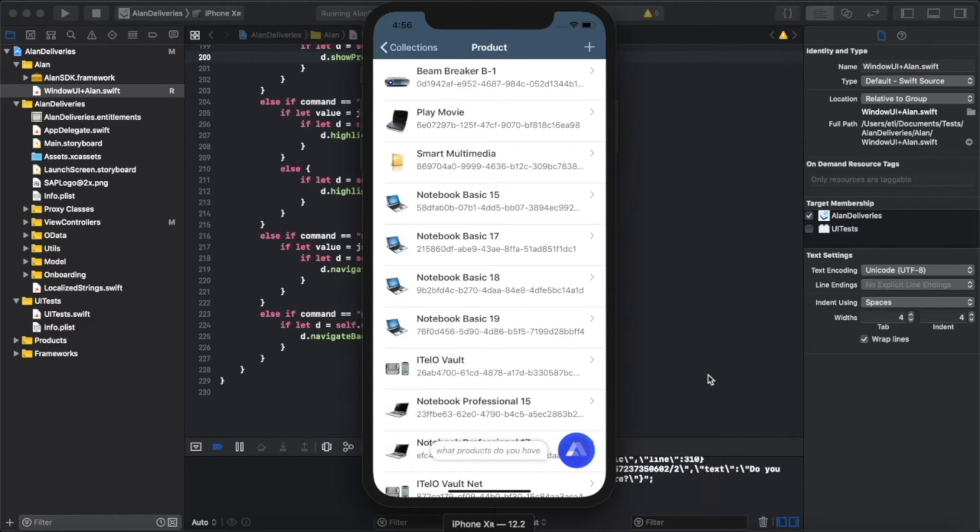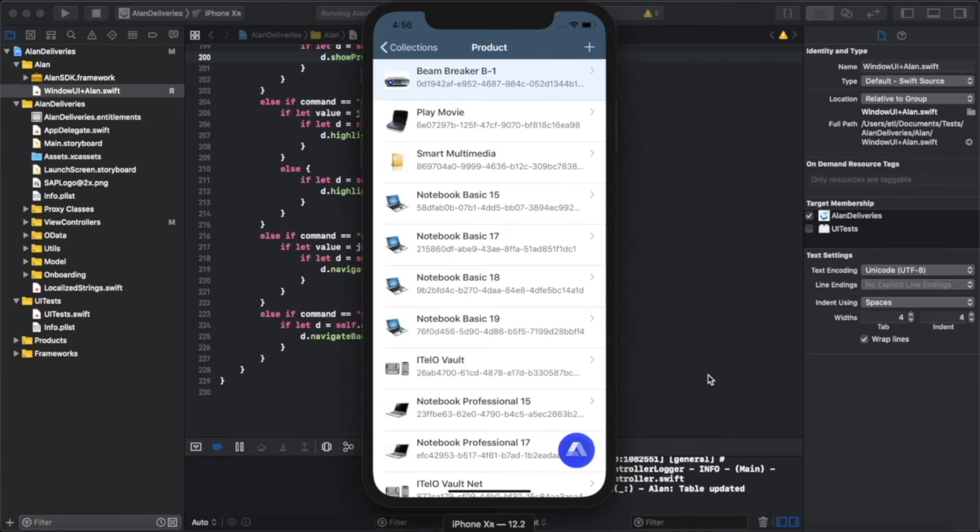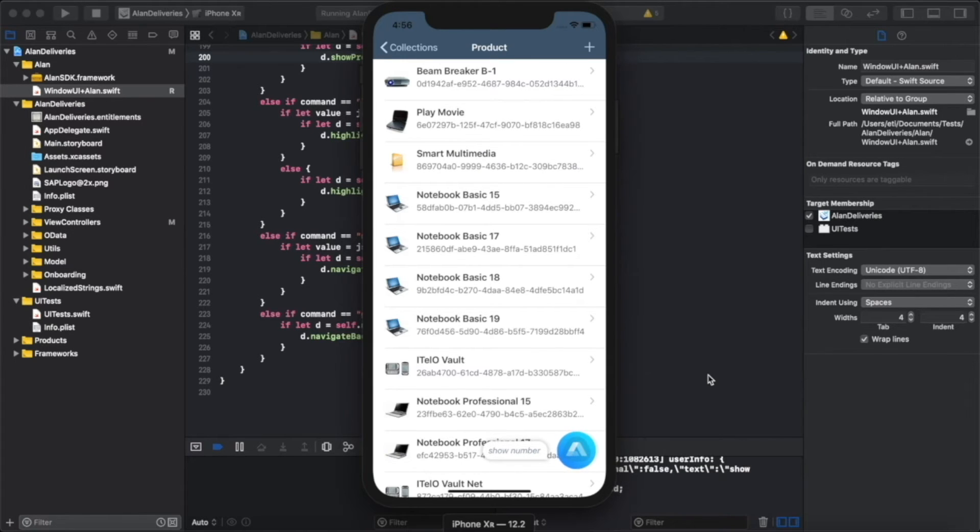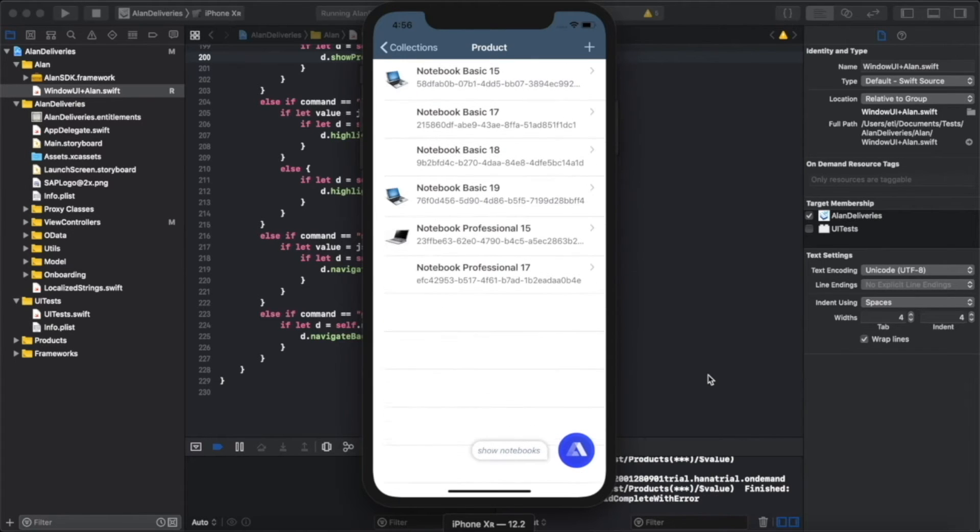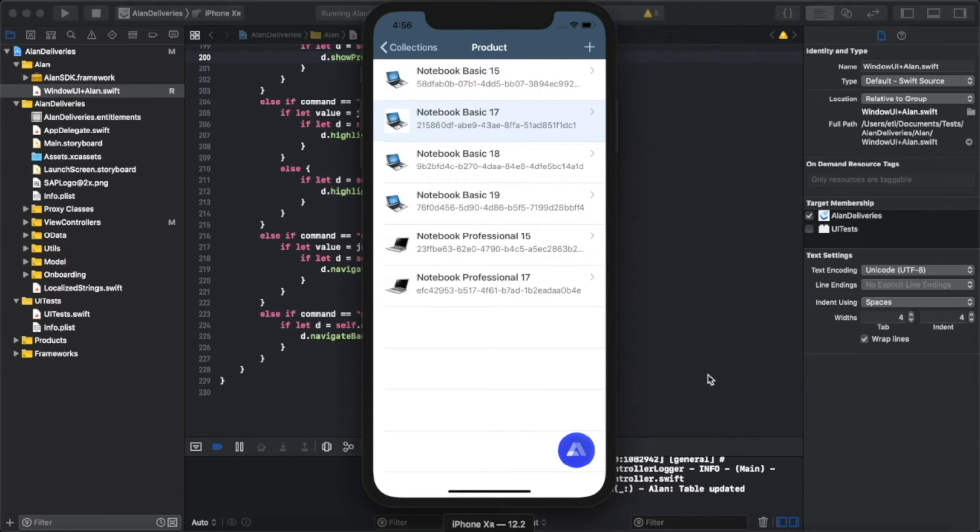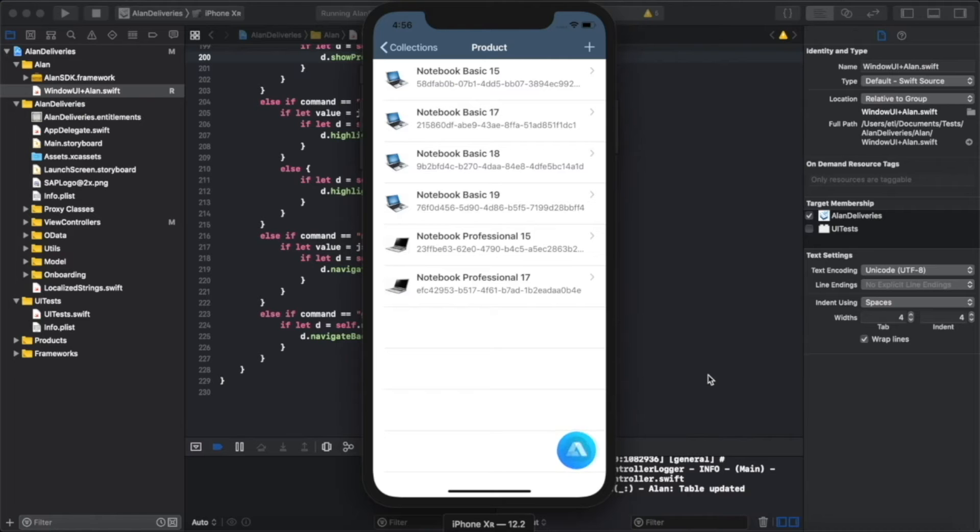"What products do you have?" "There are 20 different products including Beam Breaker B1, Play Movie Smart Multimedia, and 17 others. Do you want to hear more?" "Show notebooks." "Found six notebooks: Notebook Basic 15, Notebook Basic 17, Notebook Basic 18, and three others."